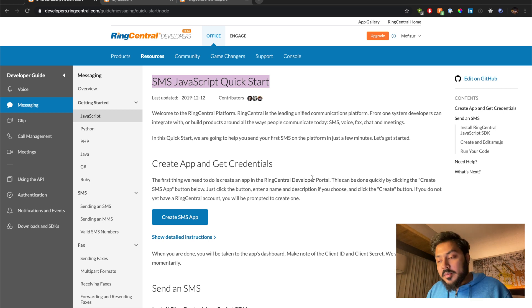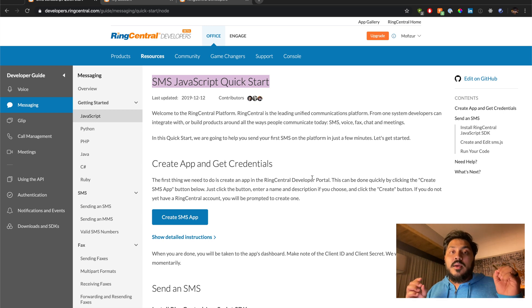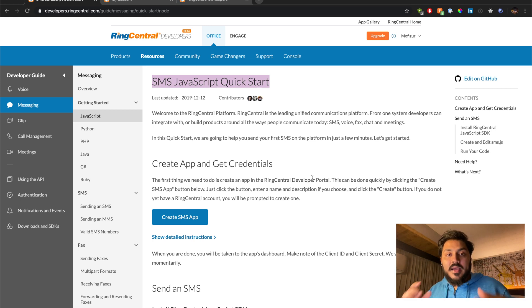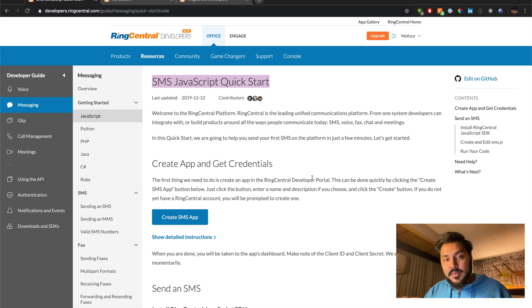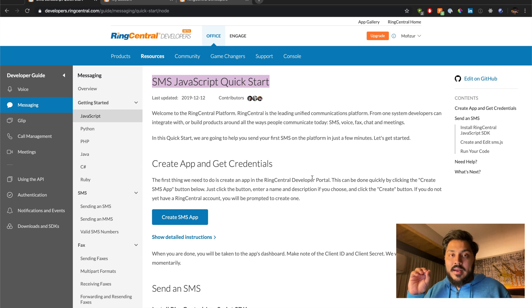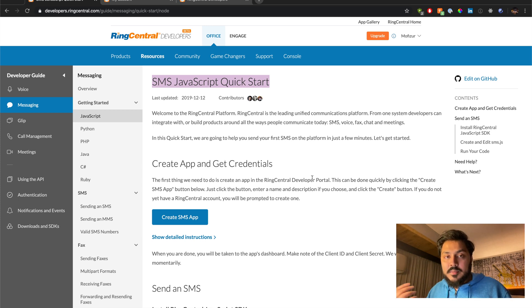The application you're going to build is going to be a Node Express application. We're going to have an API endpoint and we're going to send a message and the recipient phone number and our application will then just extend this application.